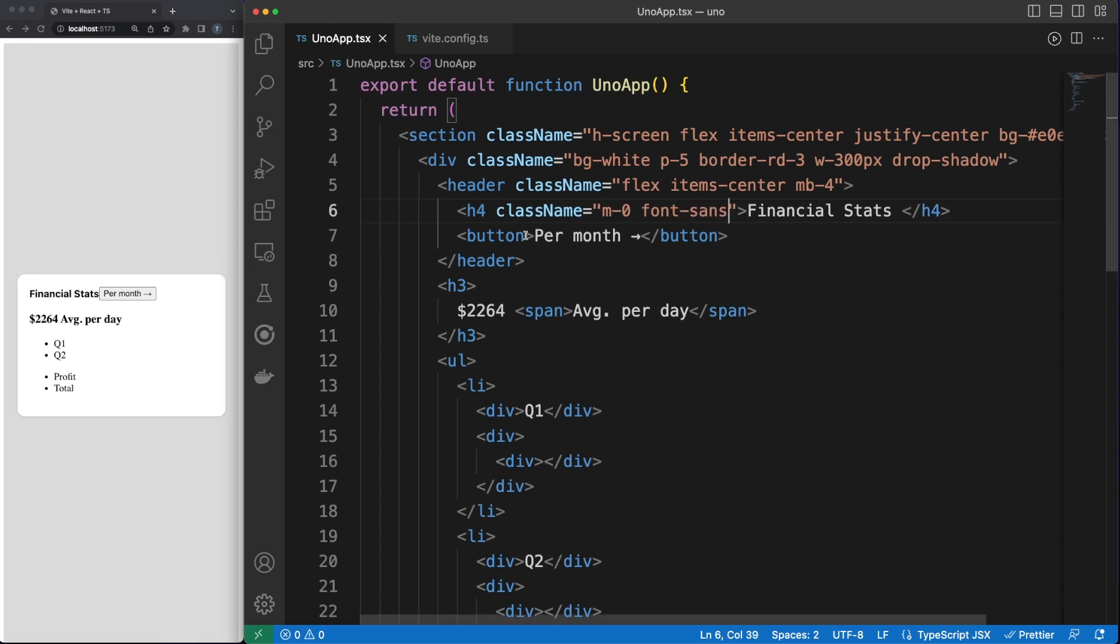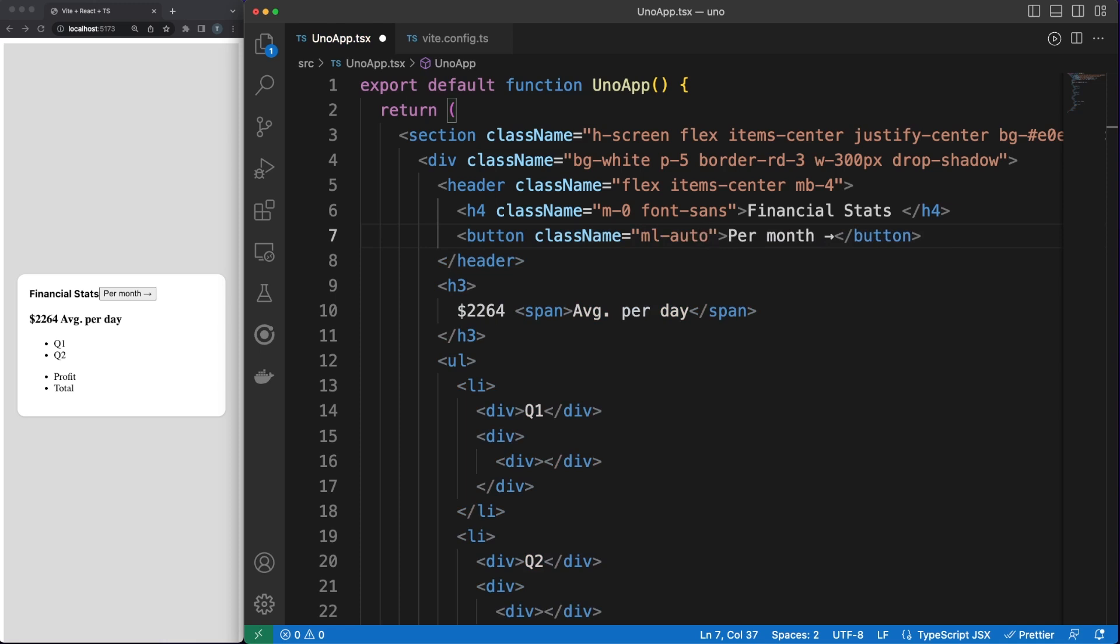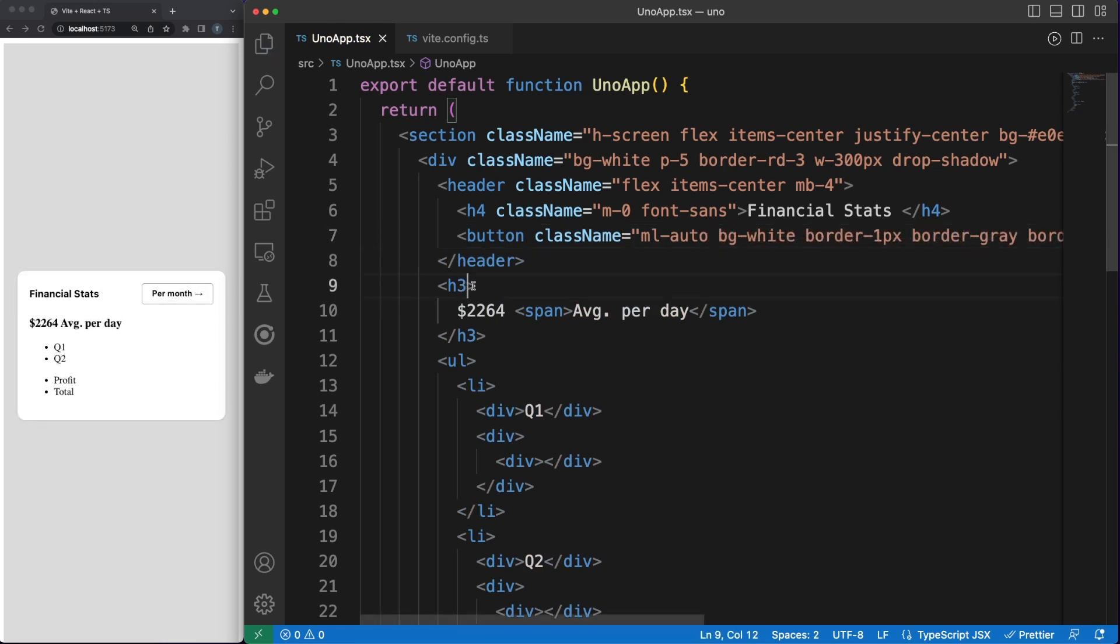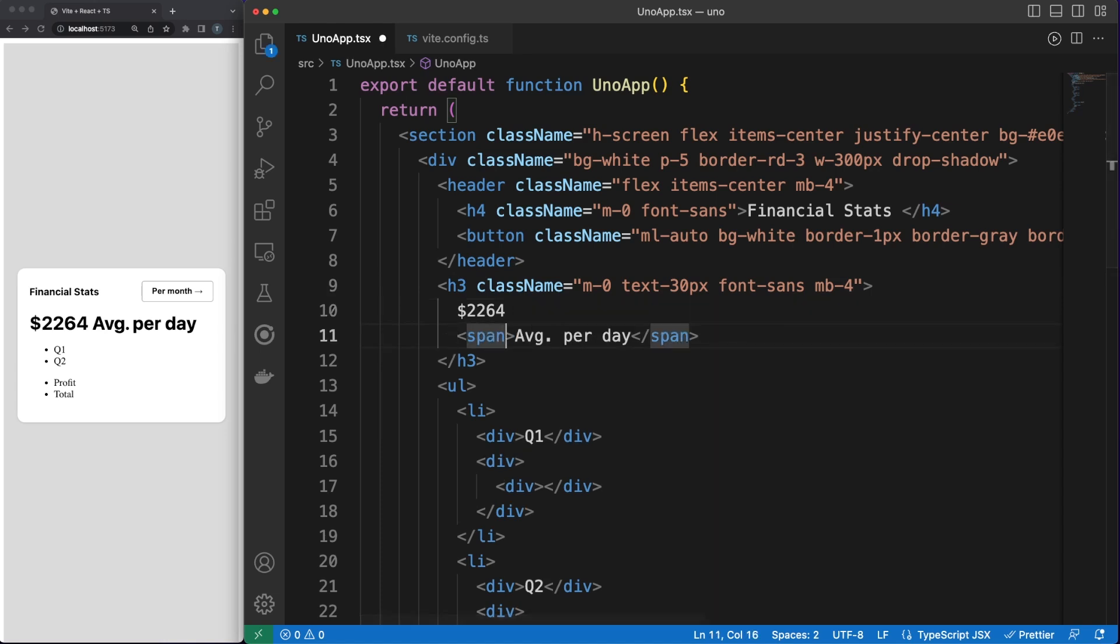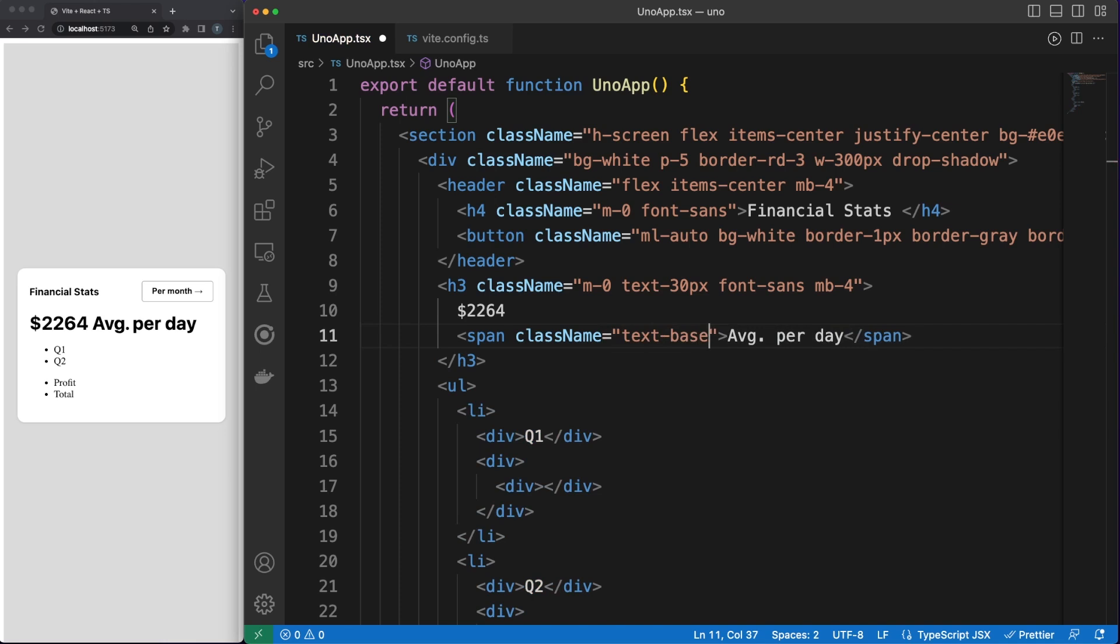For a long time, the scoped CSS module approach was my preferred choice, but then I discovered Tailwind. After a slow start and a lot of concerns, I was able to see the value in Atomic CSS and Utility classes. Don't worry, this video is not about Tailwind, but you can find the recommendation in the top right corner if you are interested in that.